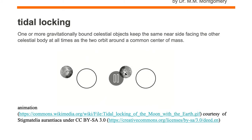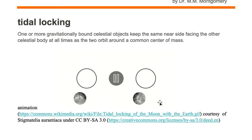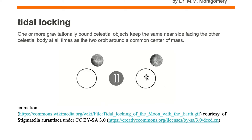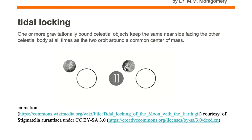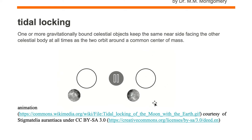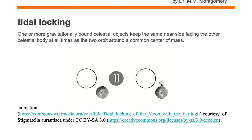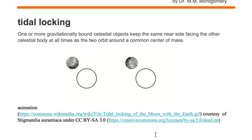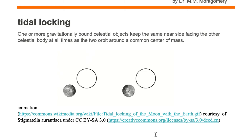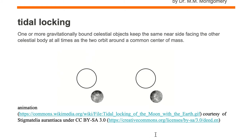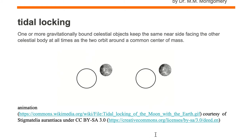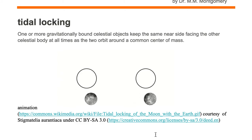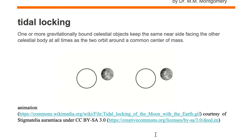On the right hand side the dark splotchy side is not always facing the Earth — it is facing away, then it faces toward the Earth, then it faces away from the Earth, then it faces toward the Earth. Whenever you have one side always facing another object, you have what's called tidal locking.